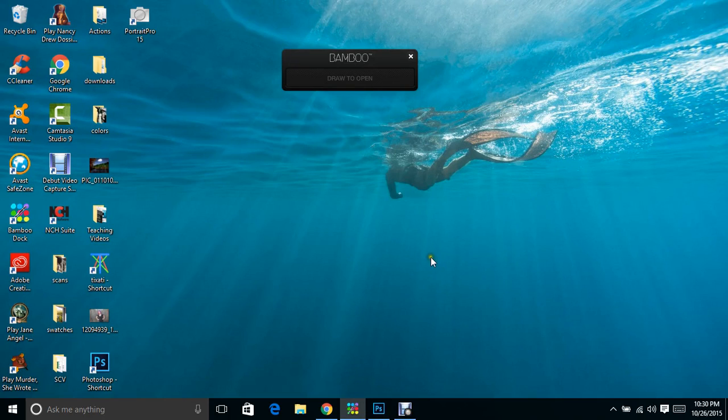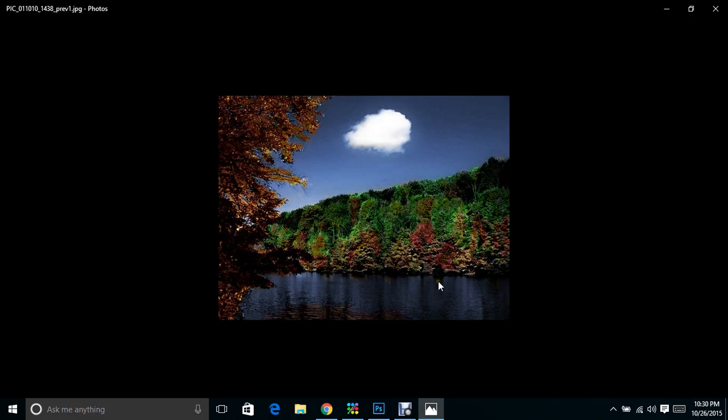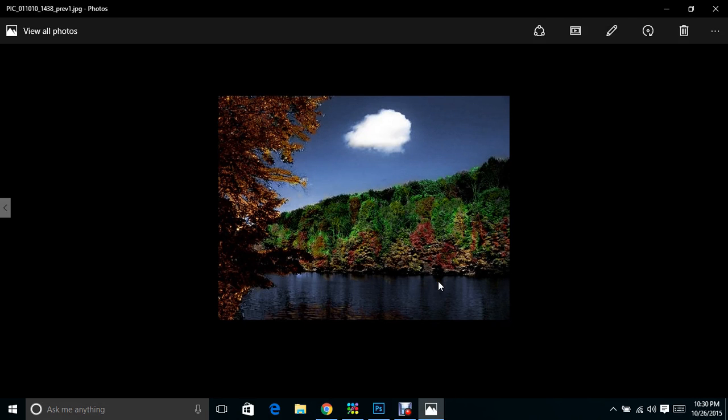Okay, something I wanted to show you is something that Windows 10 users will really appreciate. First, I'm going to pull up a picture that I did today in PicMonkey, and I'm going to show you the Windows 10 editor.